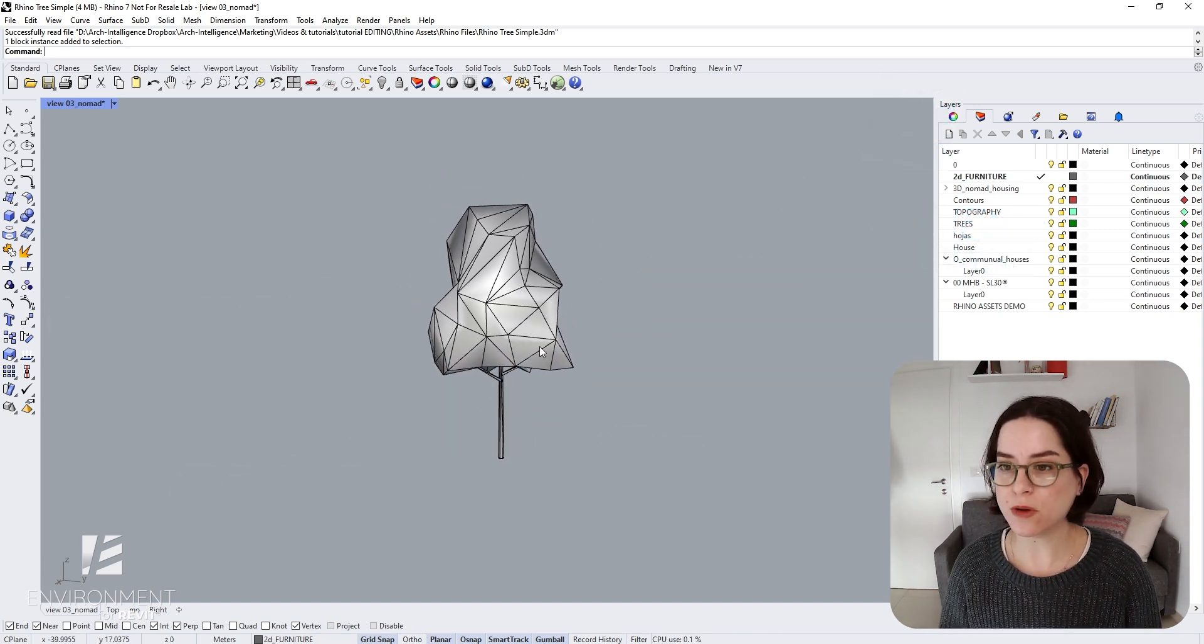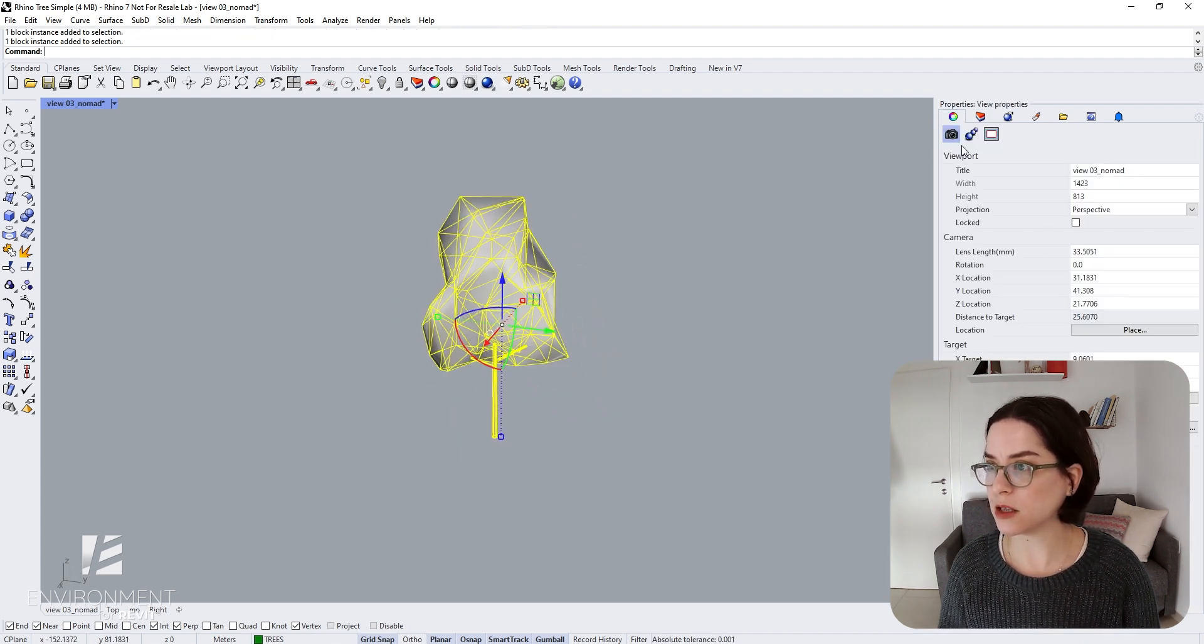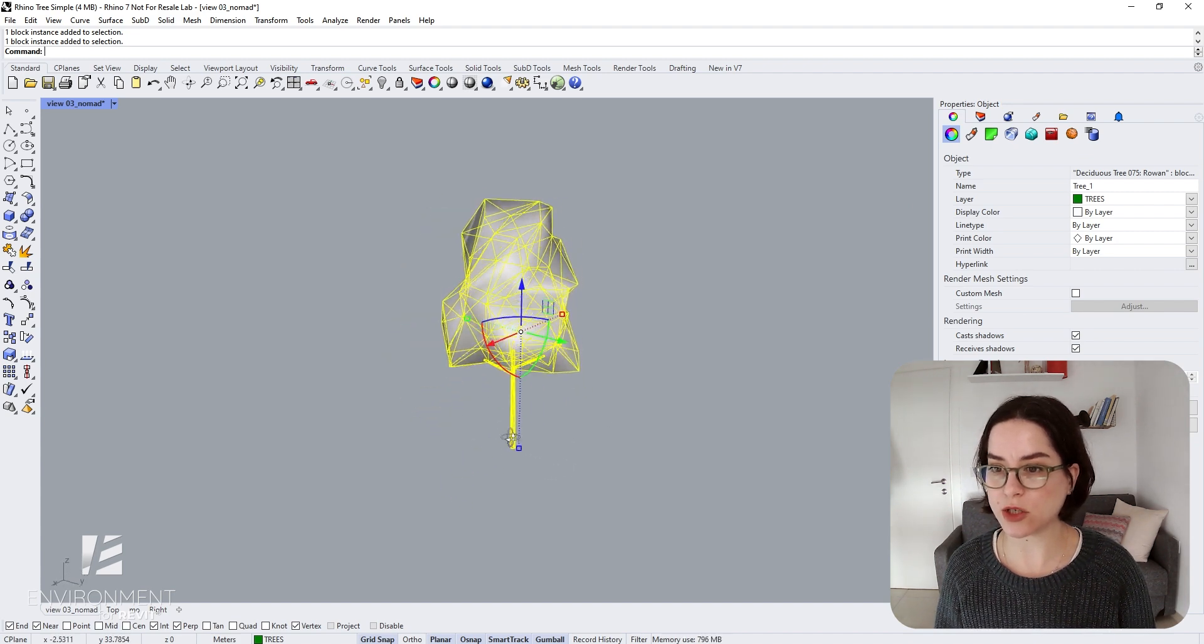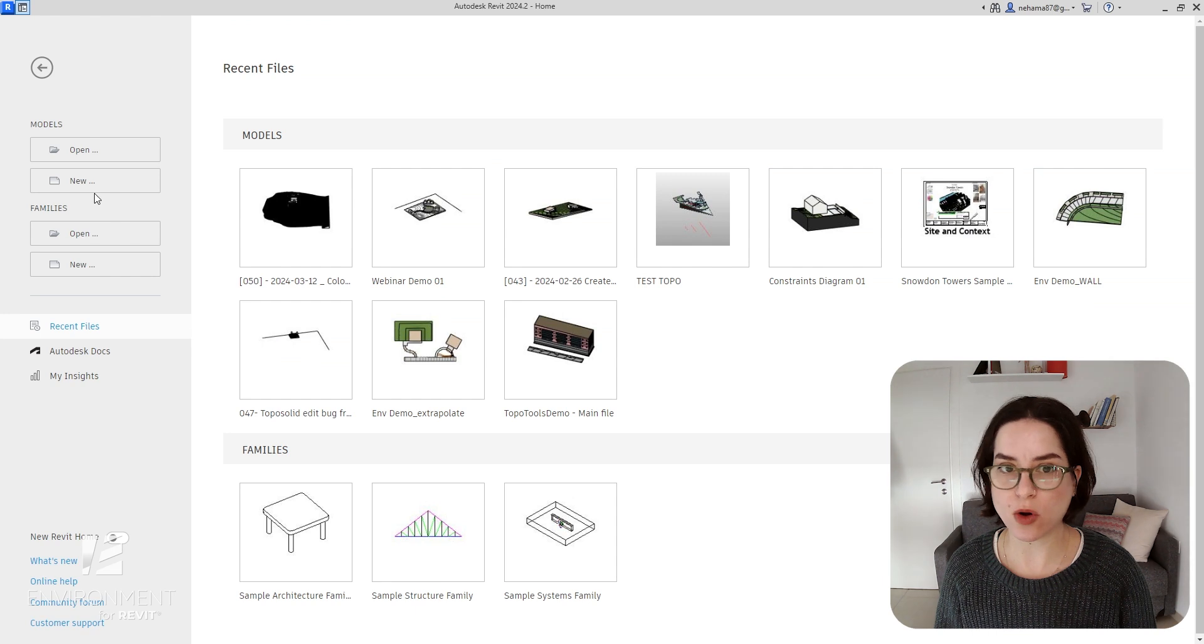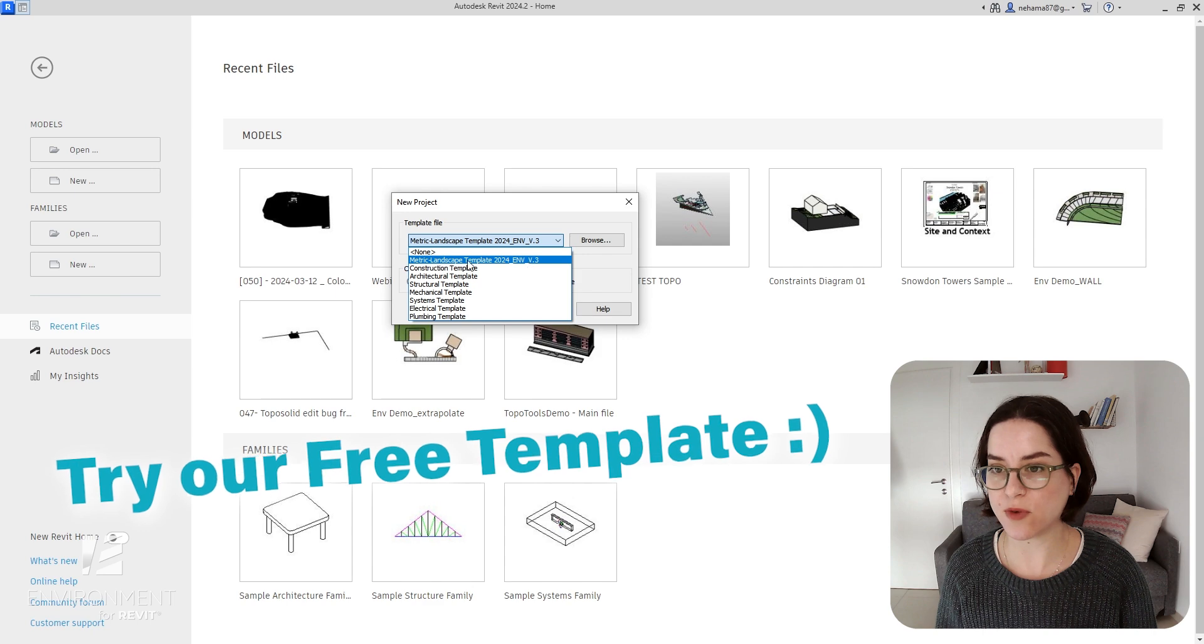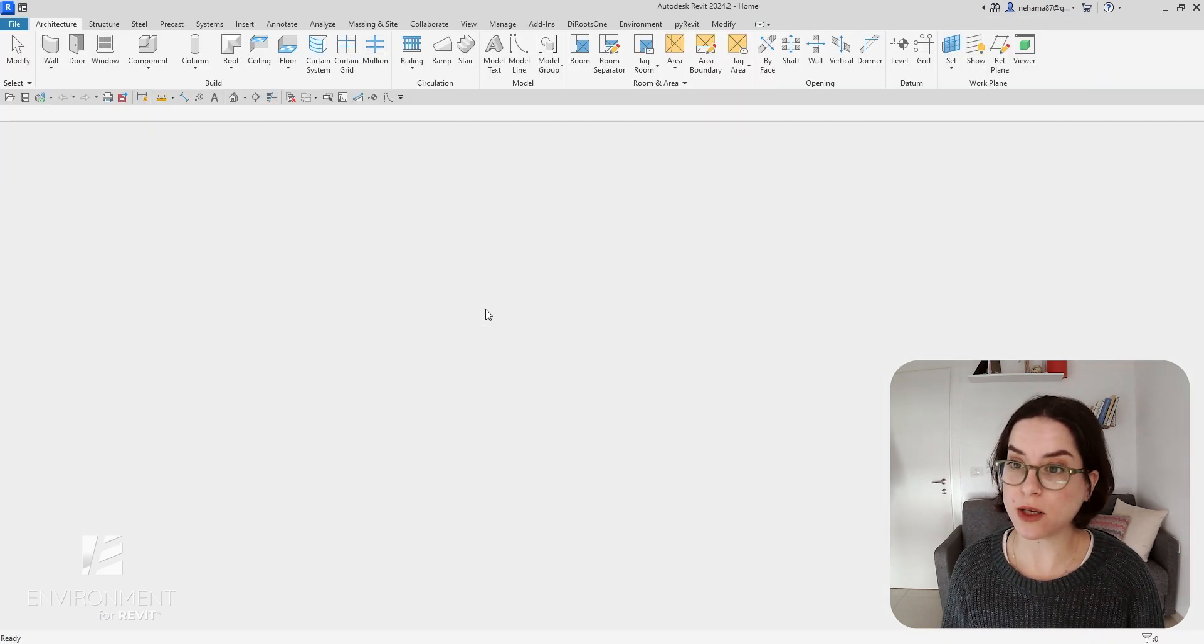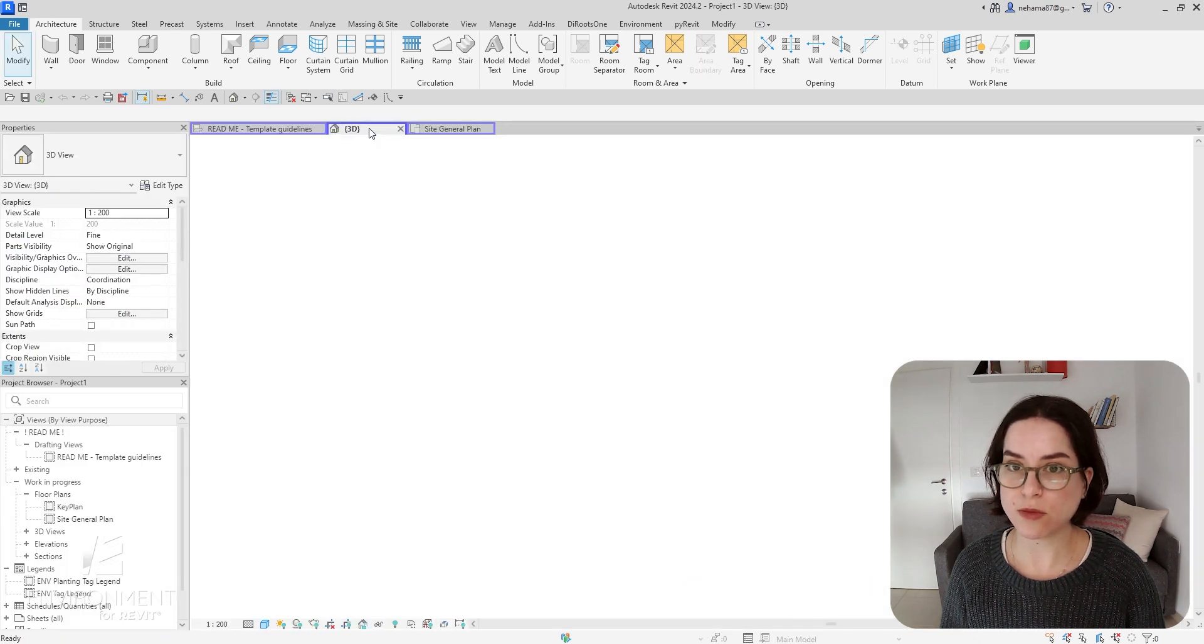Let's start with the most simple example. Here you can see I have this Rhino block. As I click on it, you can see it's entirely in one layer, created as one object. Now let's go into Revit and start a new file. This is with our free default landscape template, which you are welcome to download - it will be in the comments.